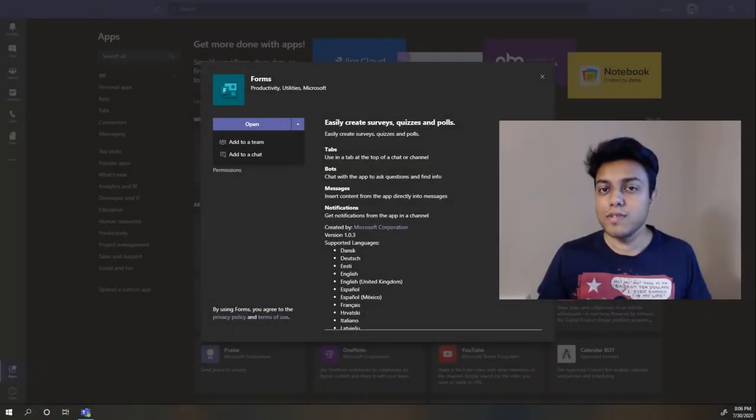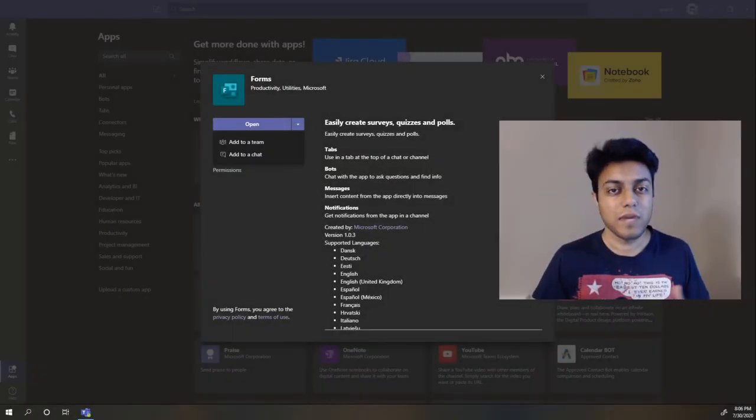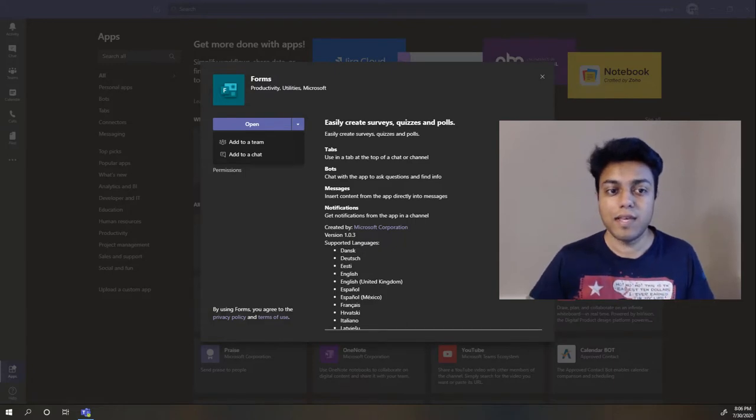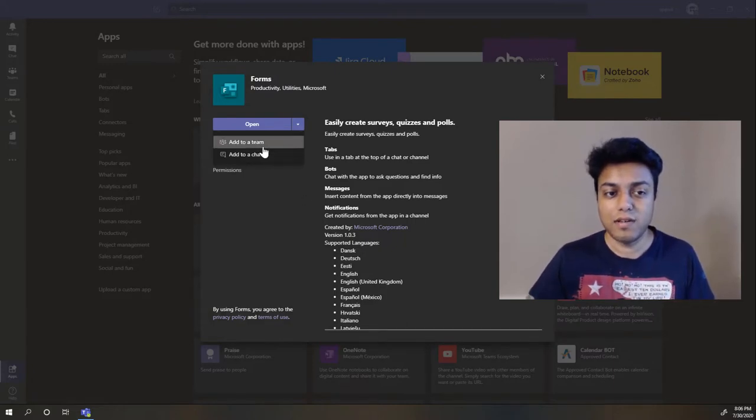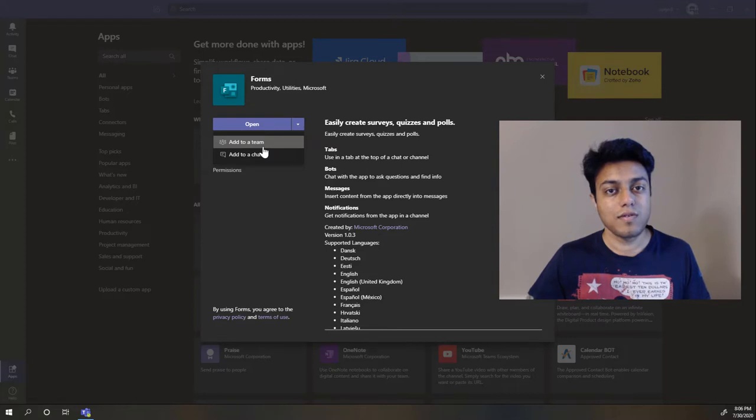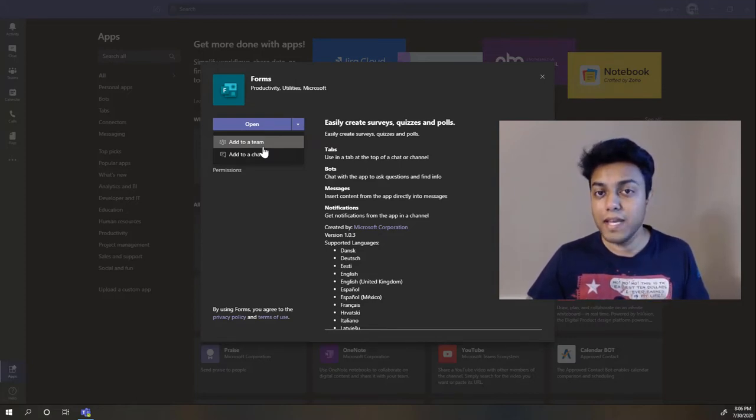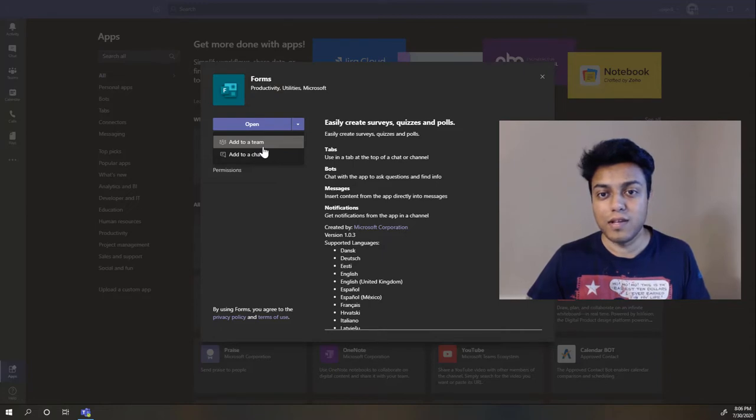Hey guys, in this video I'm going to show you how to create a poll in Microsoft Teams. To use polls in Teams, you need to use Microsoft Forms, and you can either insert the poll in a team conversation or in a chat. That also means you can use it in a meeting as well.